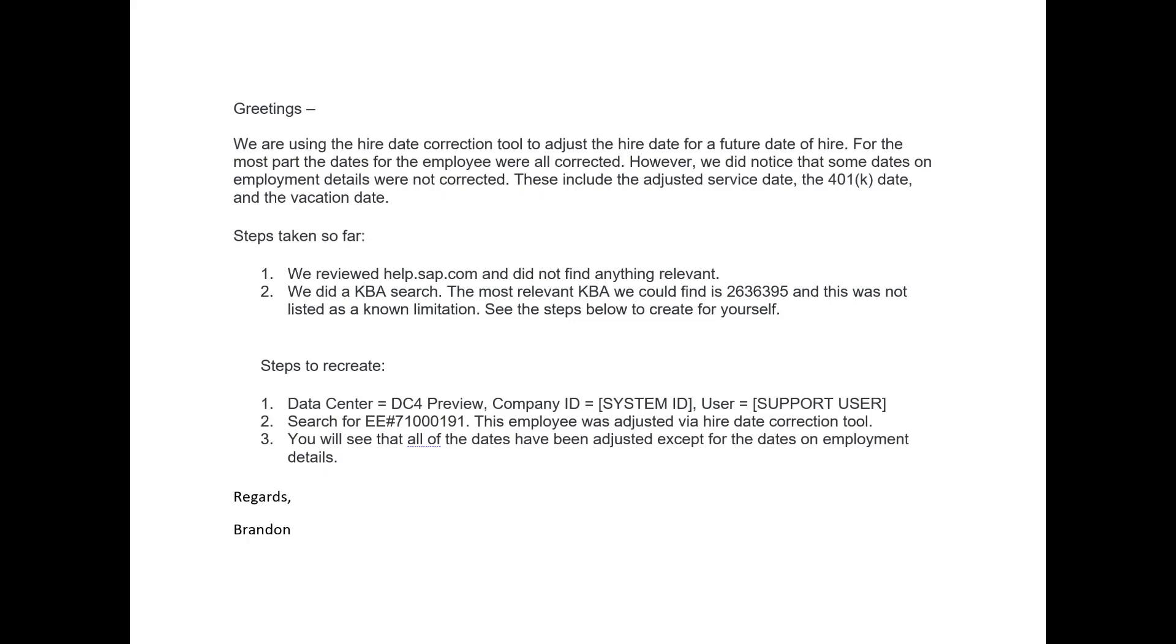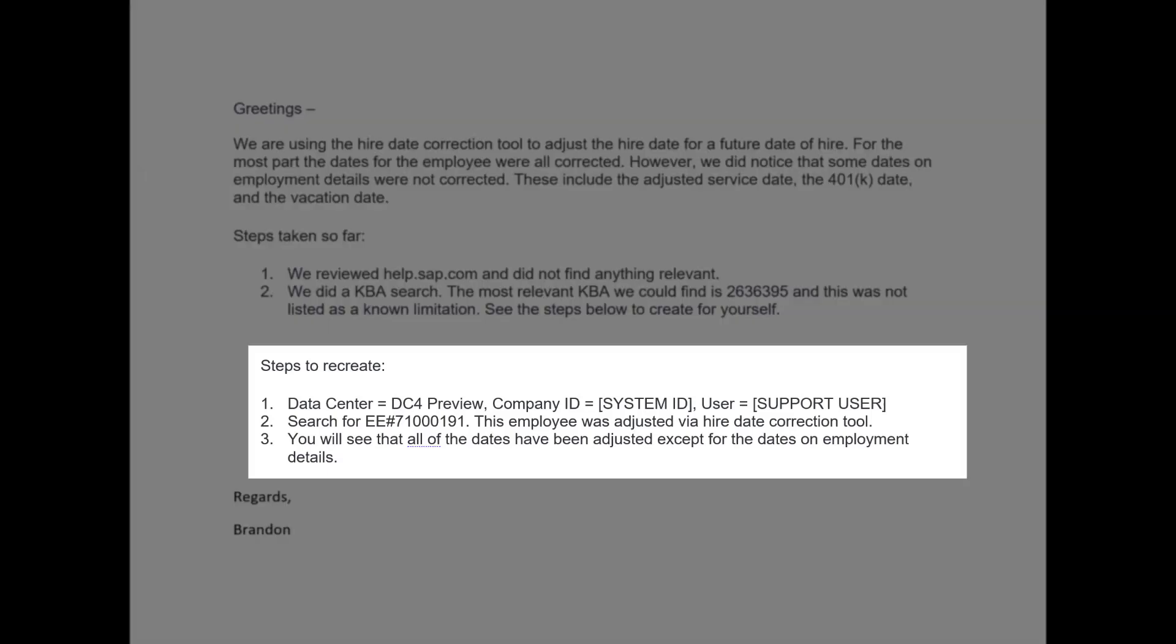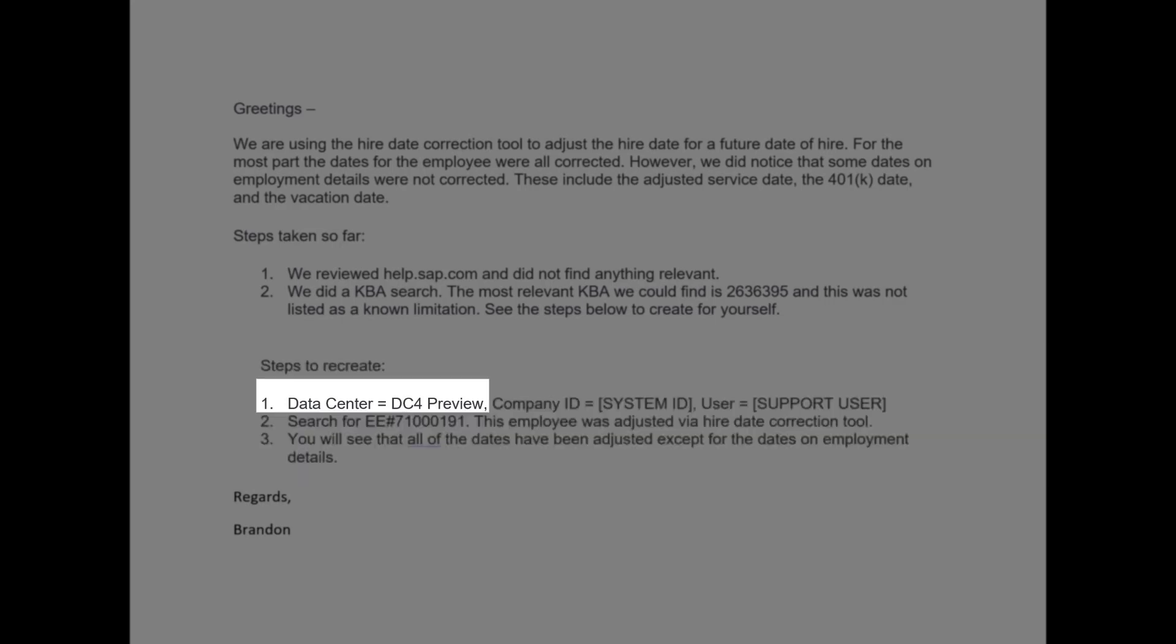And then the step below, the steps to recreate, this is something that's really great from SuccessFactors standpoint because it's really easy to give support people access to your system so that they can see the issue for themselves. And so you can see here on the steps to recreate, I've got one, two, three. So this first step is, number one, you put in the data center.